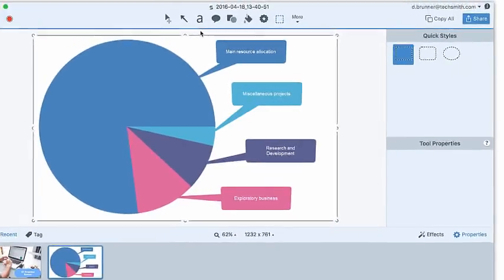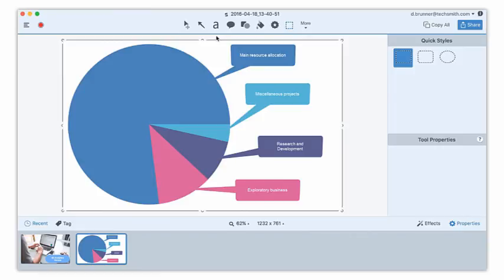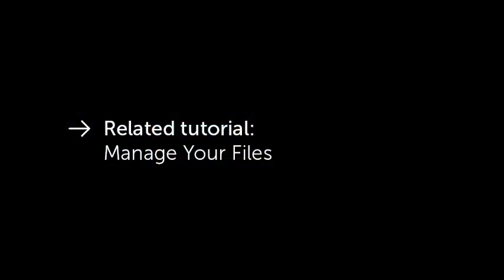Those are just a few of the many ways you can use Snagit to get your media where you need it, and share it when you need to. Thanks for watching.